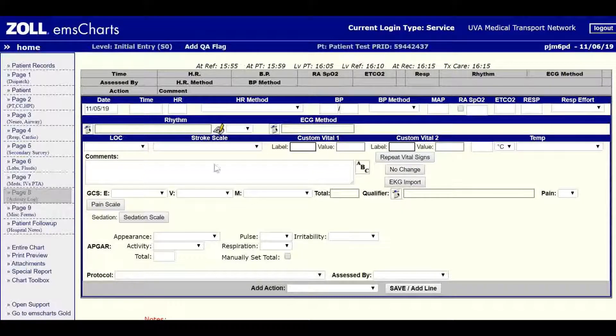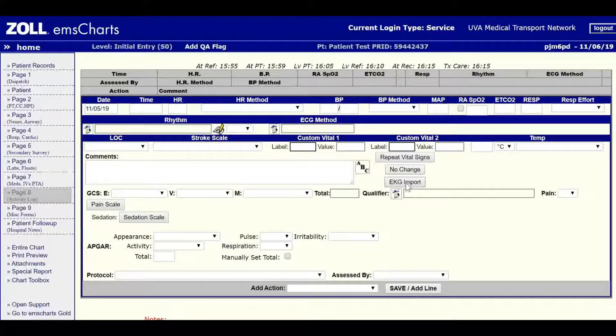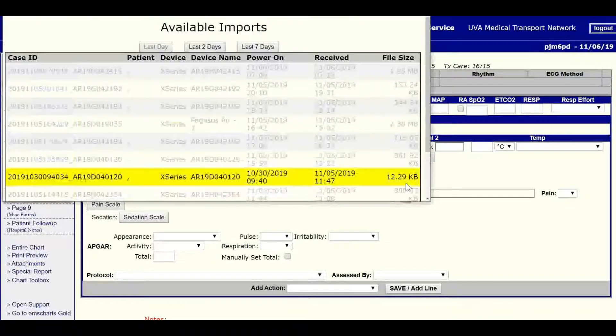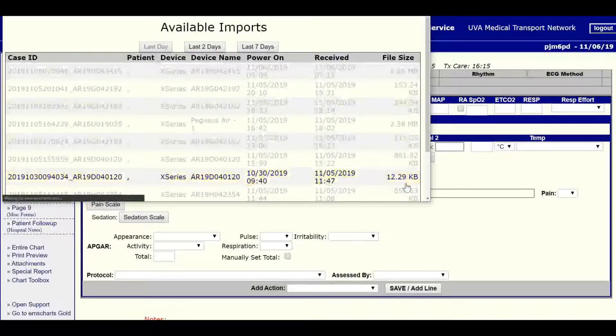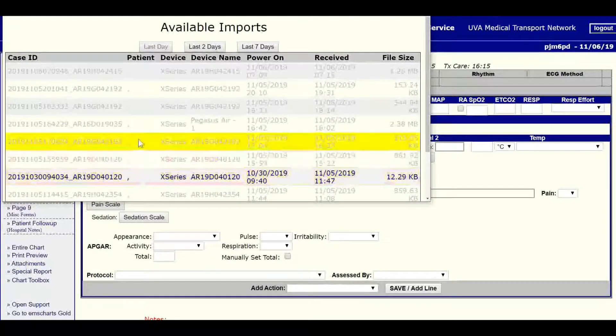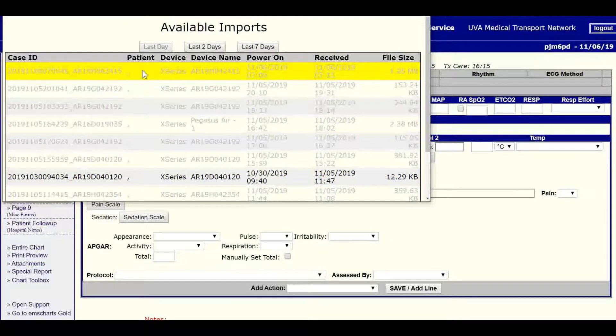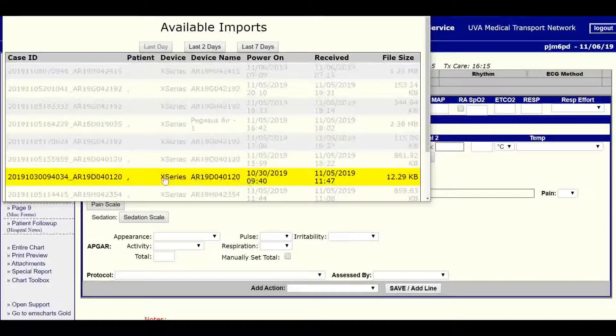Then we're going to come down to the EKG import button. This is what we use to import Zoll data into EMS Charts. When you click it, you'll be presented with a screen with all of the data that's been updated within your agency.